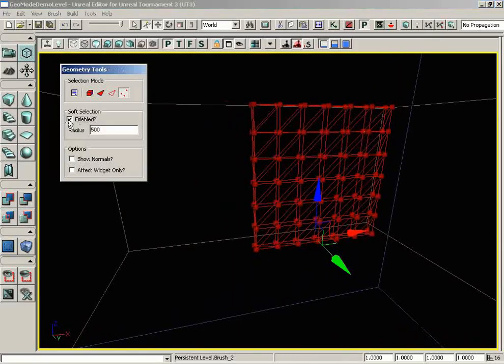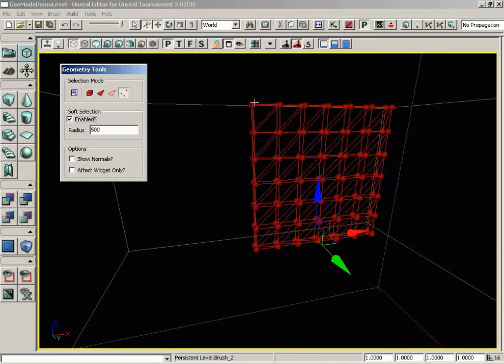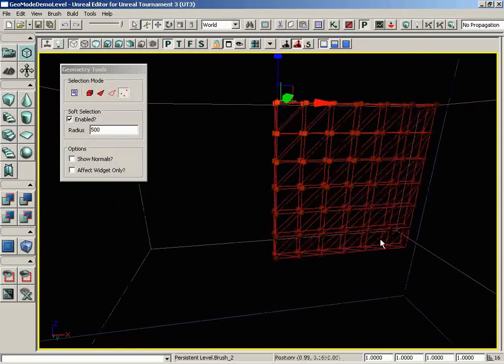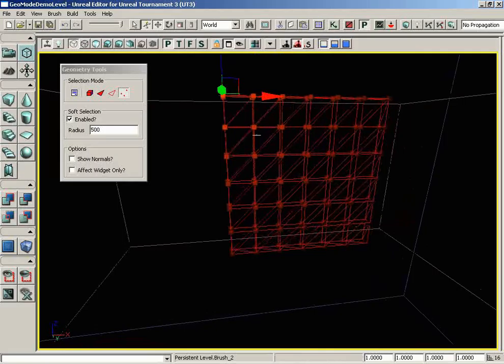Let's go ahead and check the Enable checkbox, and this will activate soft selection. Now, as soon as I select a vertex, you'll notice, if you look really closely, that we have a gradient of color ranging from bright red down to black across all of our vertices.